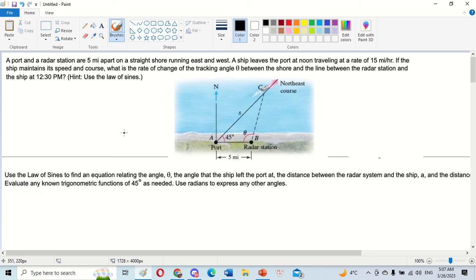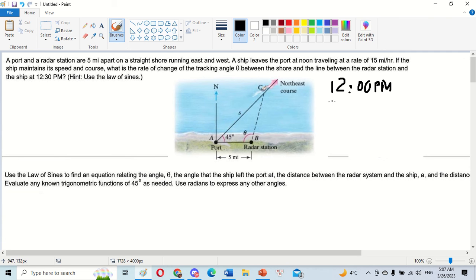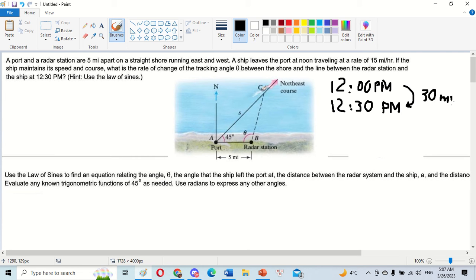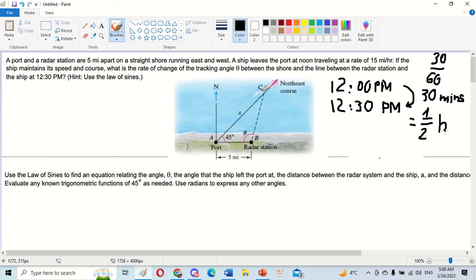We know that at noon, that is 12:00 PM, the ship departs. Later the ship is traveling and we look at 12:30 PM. The time from departure to 12:30 PM is about 30 minutes, or we have one-half hour — that is 30 divided by 60 minutes converted to hours.